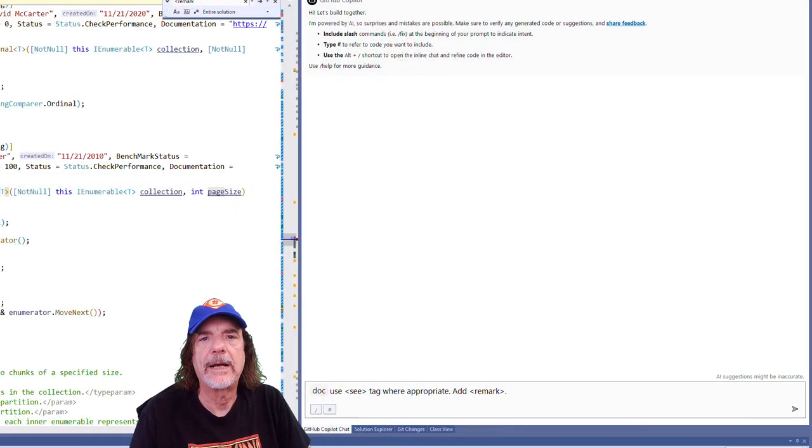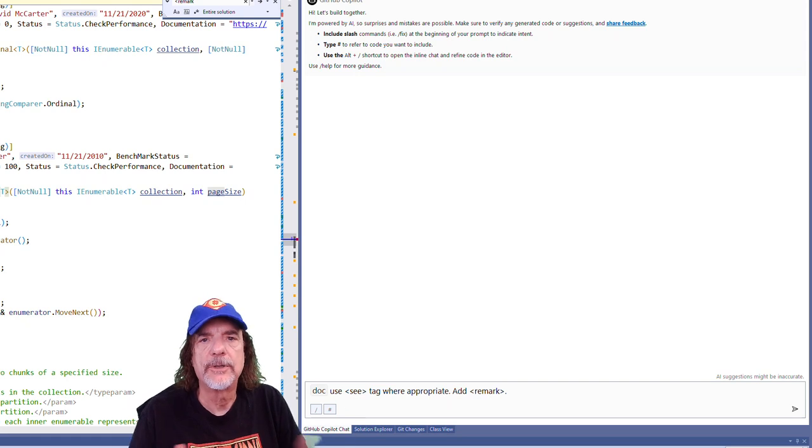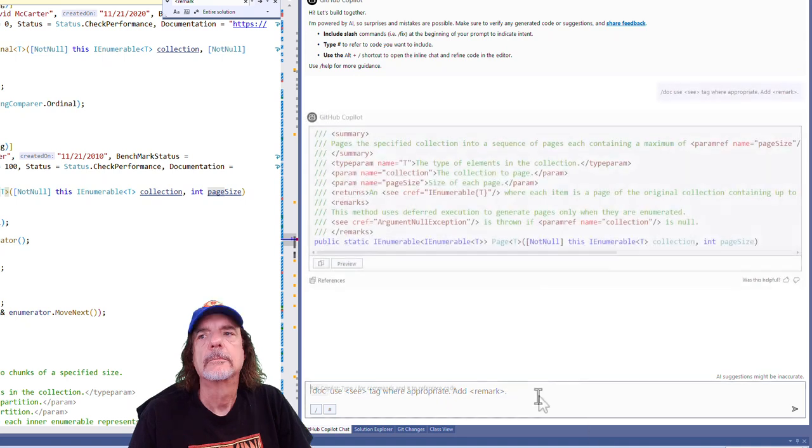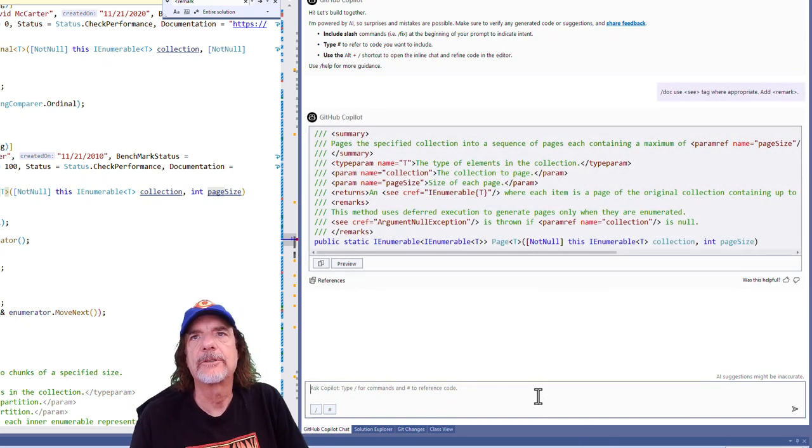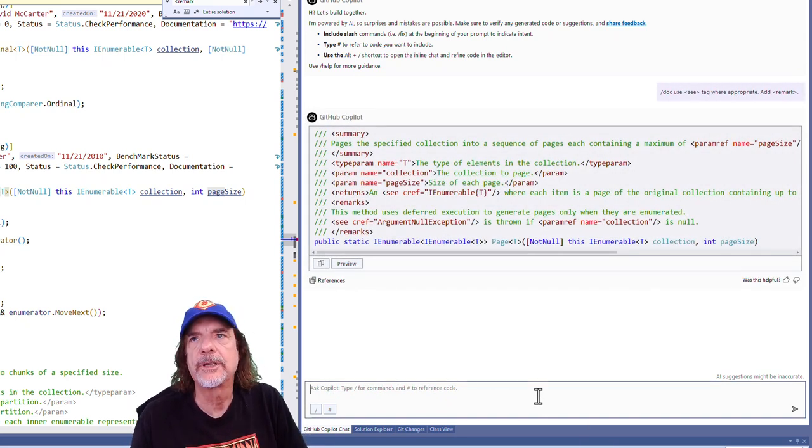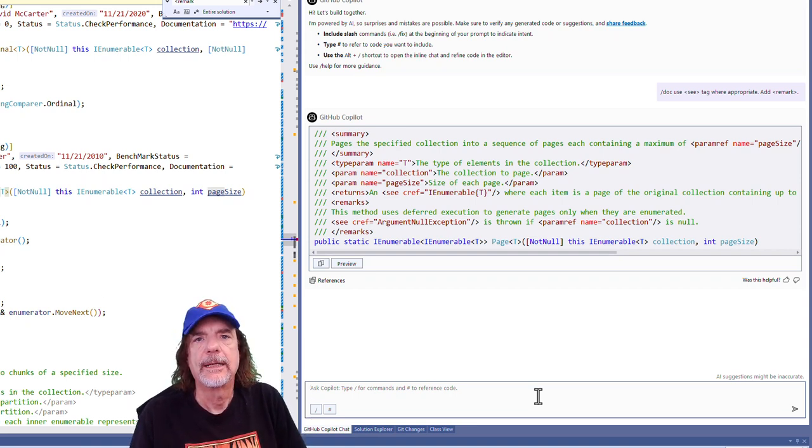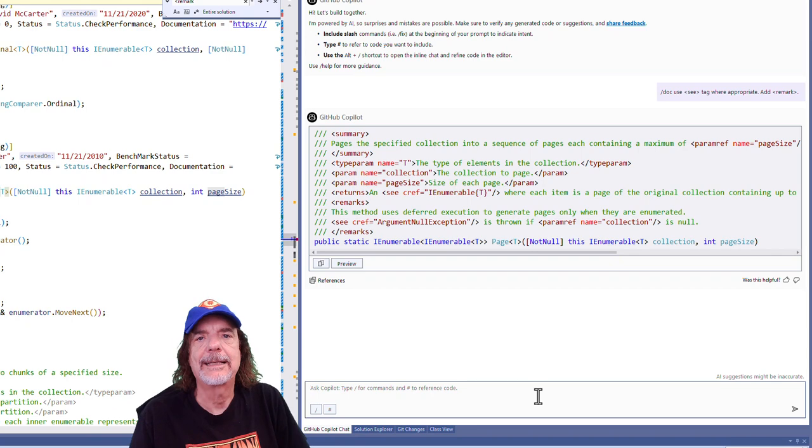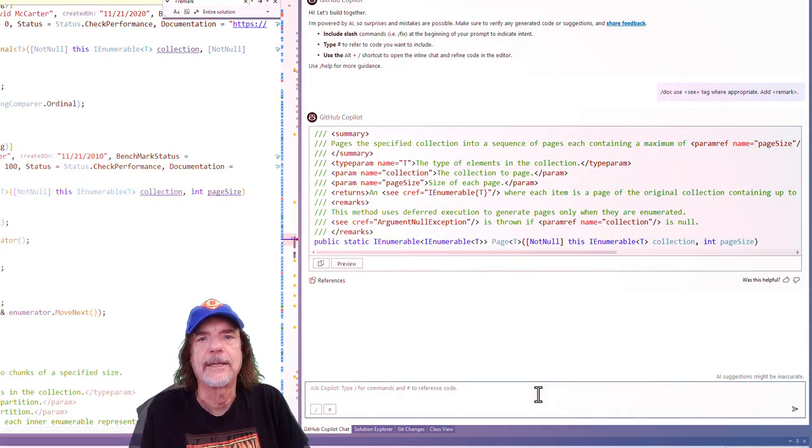Of course, another thing that Copilot can do, and it does this very well is to add remarks to the documentation also by using the remark tag. I'm going to show you how you do that. So you can see here, it added some really good remarks. This method uses deferred execution to generate the pages pages and so on and so on. So it even gives more detail, which is more detail is always a better thing than less detail.